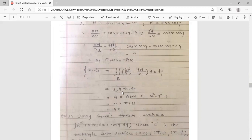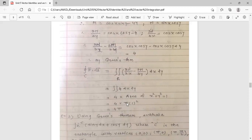So the integral equals double integration of 4 dx dy. Since 4 is constant, this equals 4 times the area of the circle. Area of circle x² + y² = 1 is π r² = π × 1 = π. Therefore the answer is 4π.